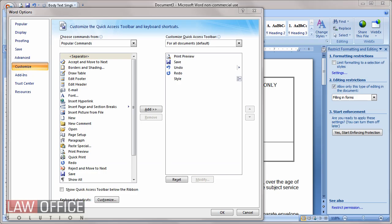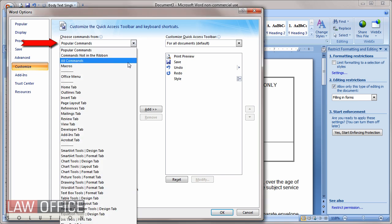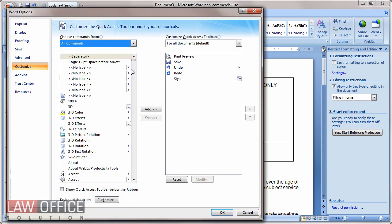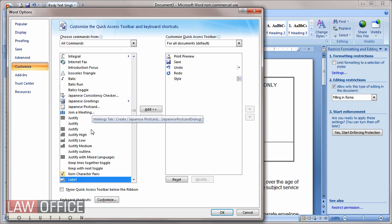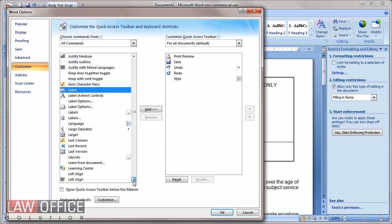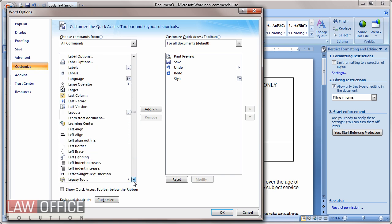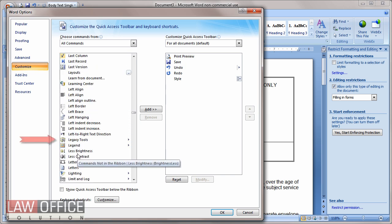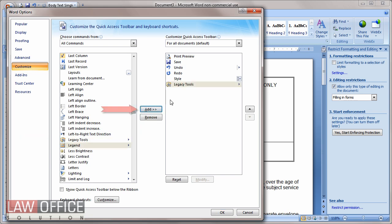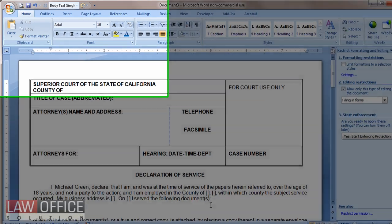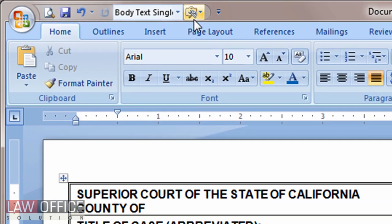This toolbar is named Legacy Tools, so choose All Commands so that they display in alphabetical order. Click in the list to give it focus, then press L on the keyboard to jump to the Ls and scroll to find Legacy Tools. Click Add, then choose OK. It now displays on my Quick Access toolbar.